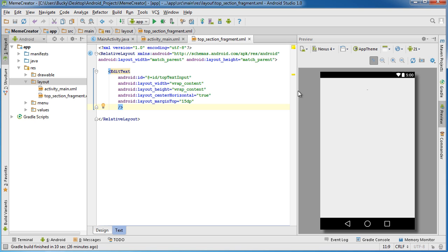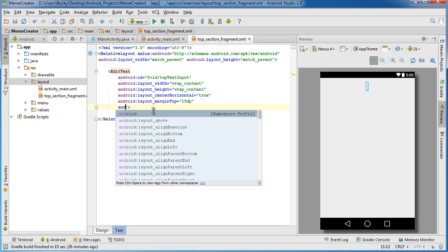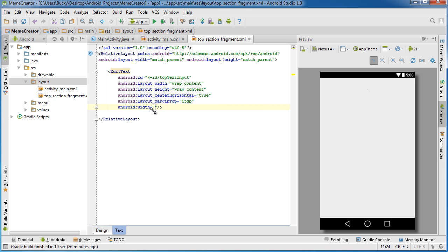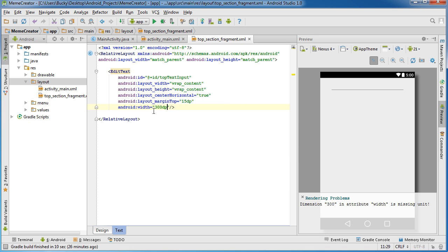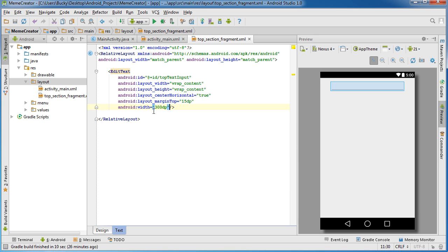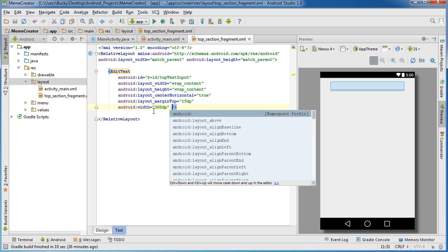To allow the user to type any text I should make the input a bit wider. I'll set android:width to 300dp. That looks pretty good.